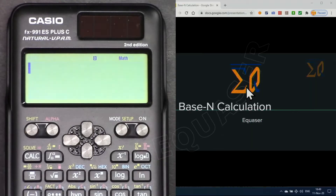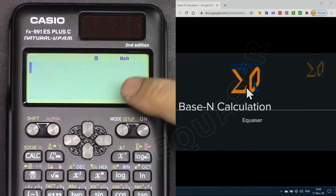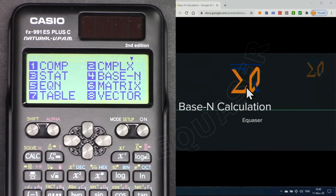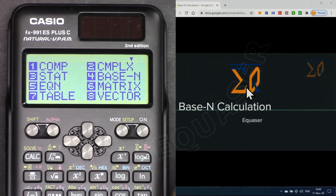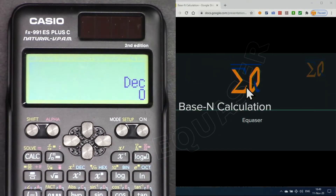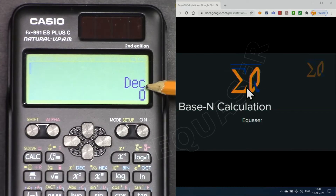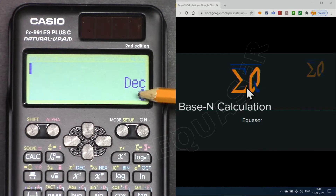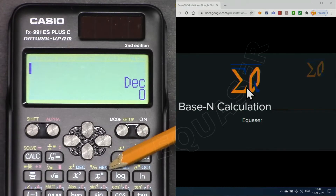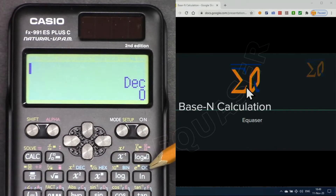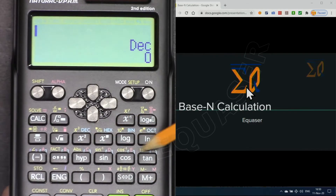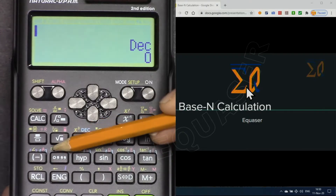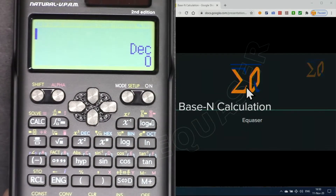I'm turning on the calculator. Press the Mode button and then Base-N, which is 4. Now we are in this screen. 'Dec' means decimal, so we are in decimal mode. Here we have Dec, Hex, Binary, Octal. These blue letters A, B, C, D, E, F are also used for our base calculations.